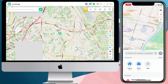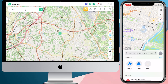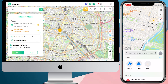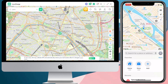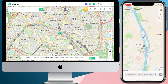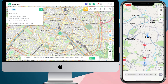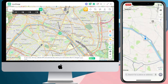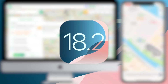Step 2: In Teleport Mode, you can either type in an address or zoom and drag the map to pick a virtual spot. For example, let's type in Paris and hit Move — look, check out your iPhone's location, we're in Paris now! How cool is that? Isn't the whole process super fast and easy? Even on iOS 18.2, we can easily spoof the location.